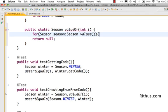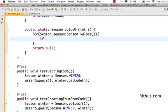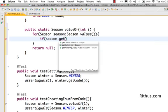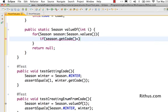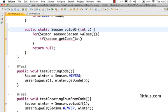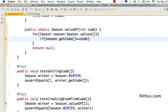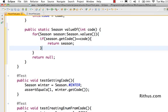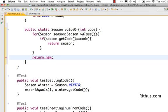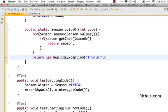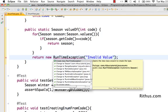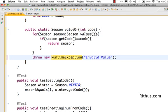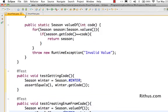If season dot get code equals code, I would want to return the season value back. And here I would just throw a new runtime exception to say invalid value, just something to say if it doesn't match. So now we have a value of function, and let's see if we are able to create the enum from code.